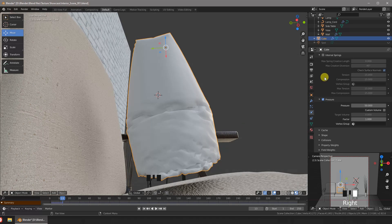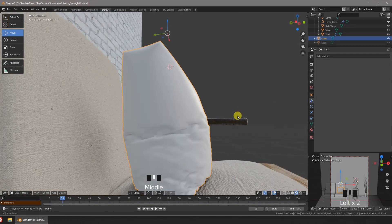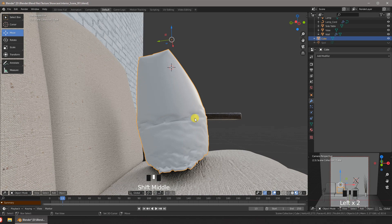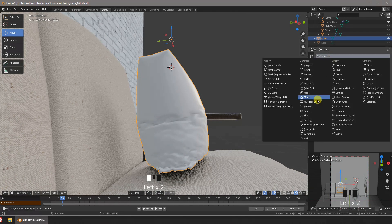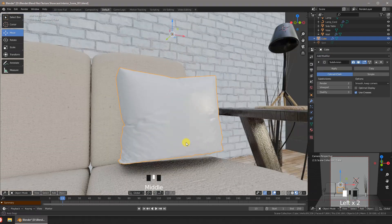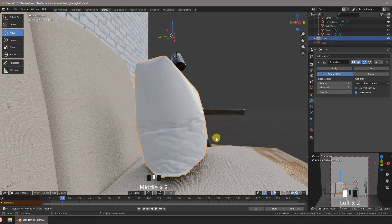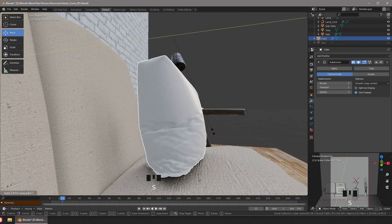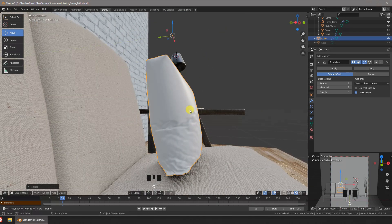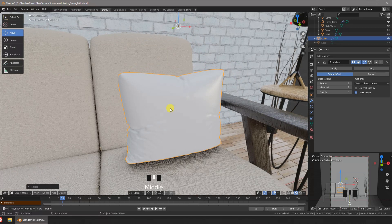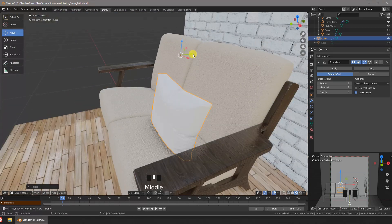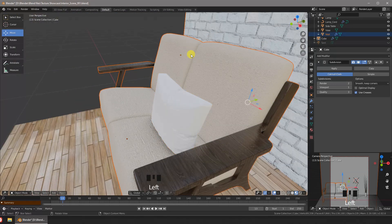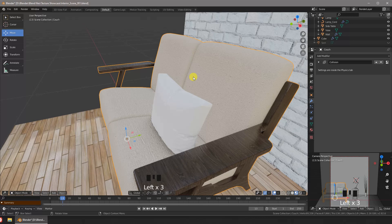We'll apply the modifier so we can manipulate the mesh and let's add a subdivision modifier to make the pillow smoother. A bit more scaling in the y-axis so the pillow is a bit thinner. Now let's place the pillow in its place.